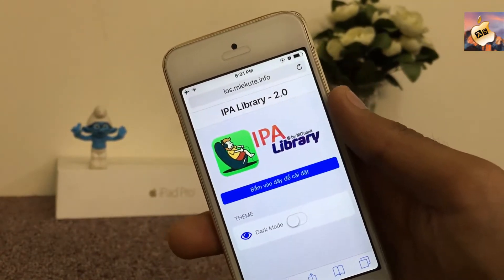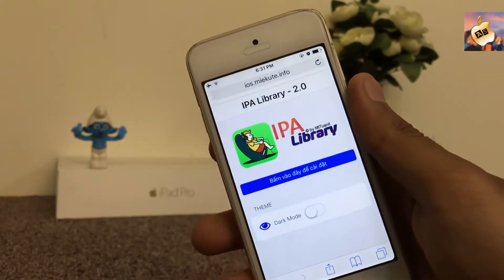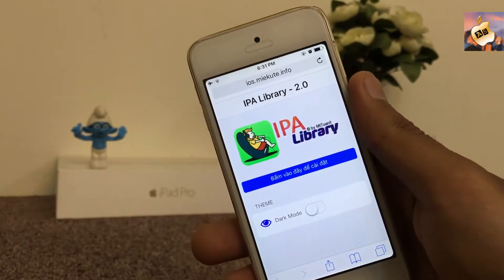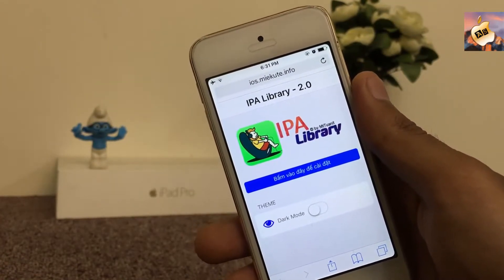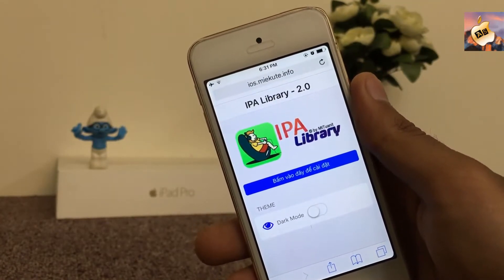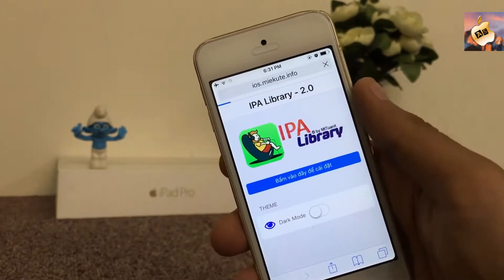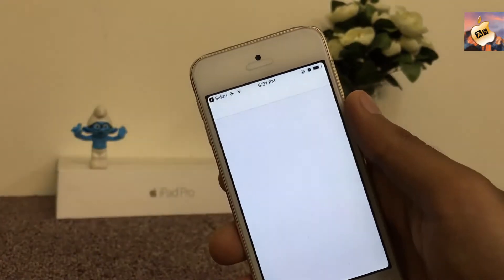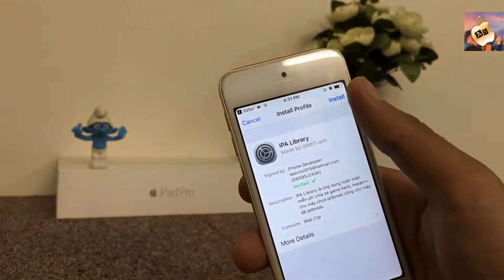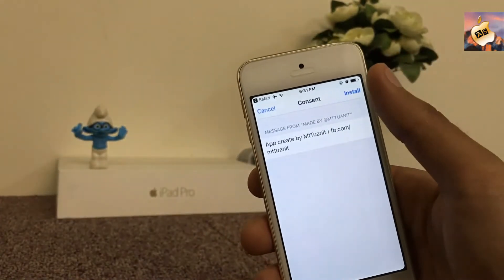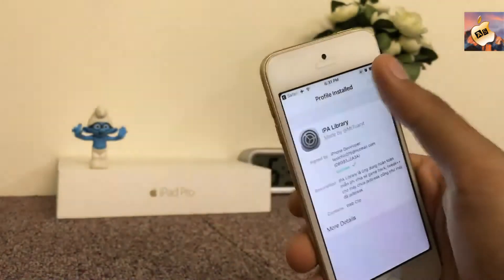Here is IPA Library for your tweaked applications, your plus-plus applications. The link is in the description as always. Search this link inside Safari, then press on the blue bar, and now install the profile here inside Settings — install, install again — and now go back to the home screen.